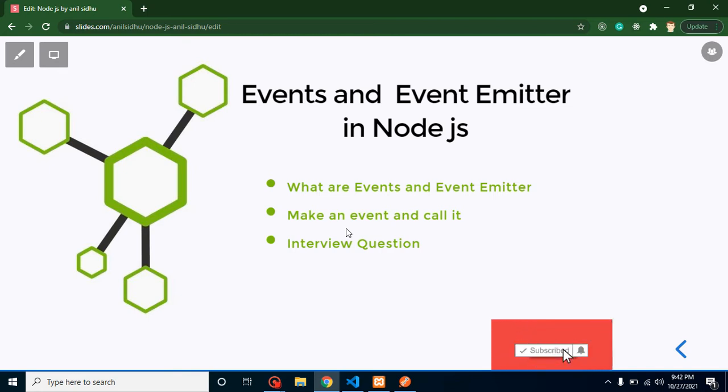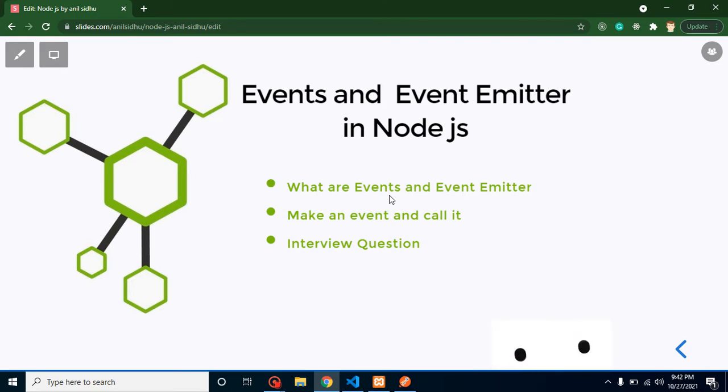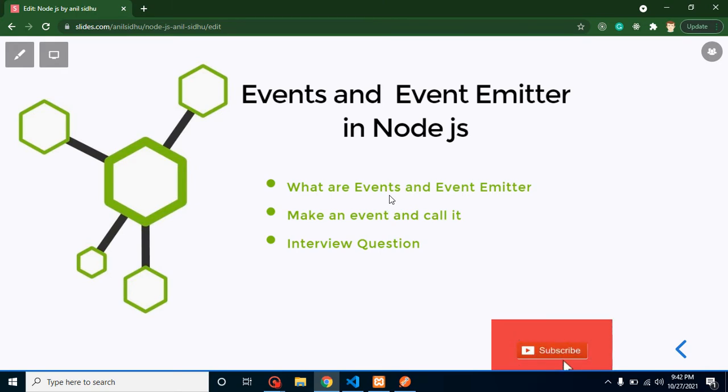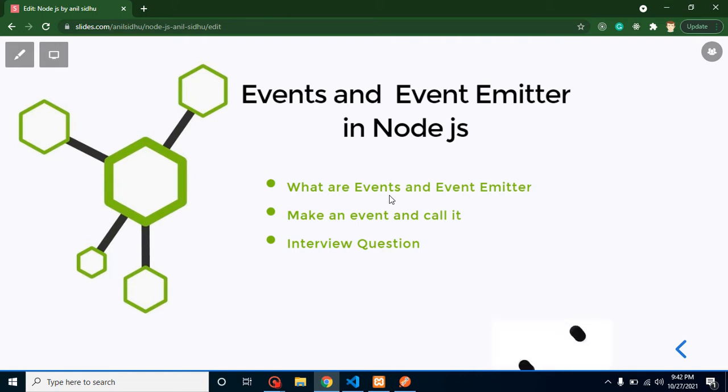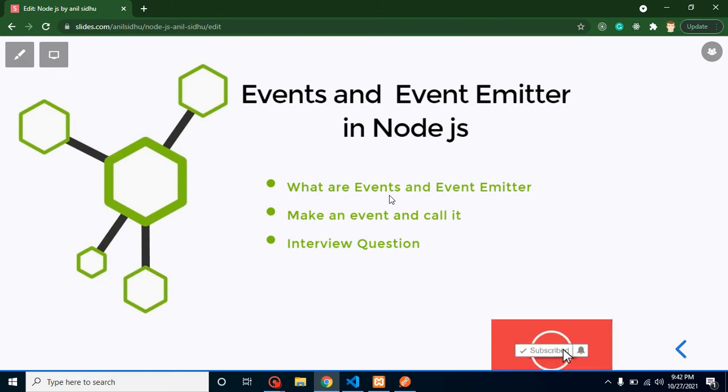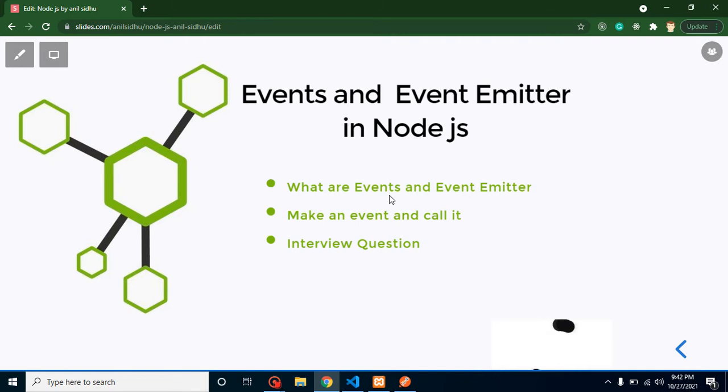So let's start with the first point: what are the events? Event simply means a kind of signal, and on the behalf of this signal we basically call some function or some specific code. For example, in HTML whenever we are clicking on a button, we are sending a signal to the JavaScript that we want to call some function or some specific code.